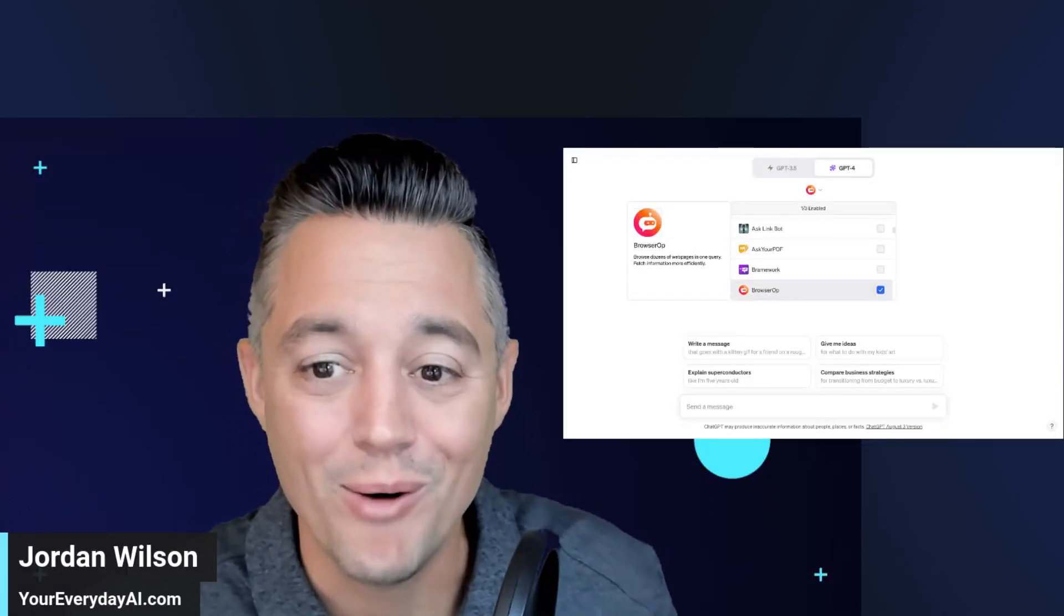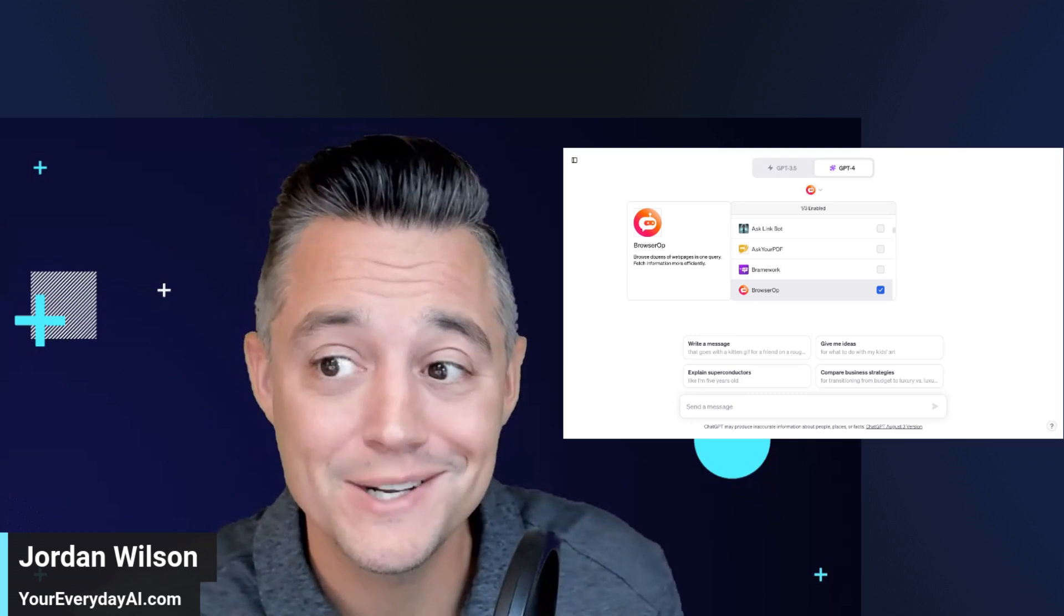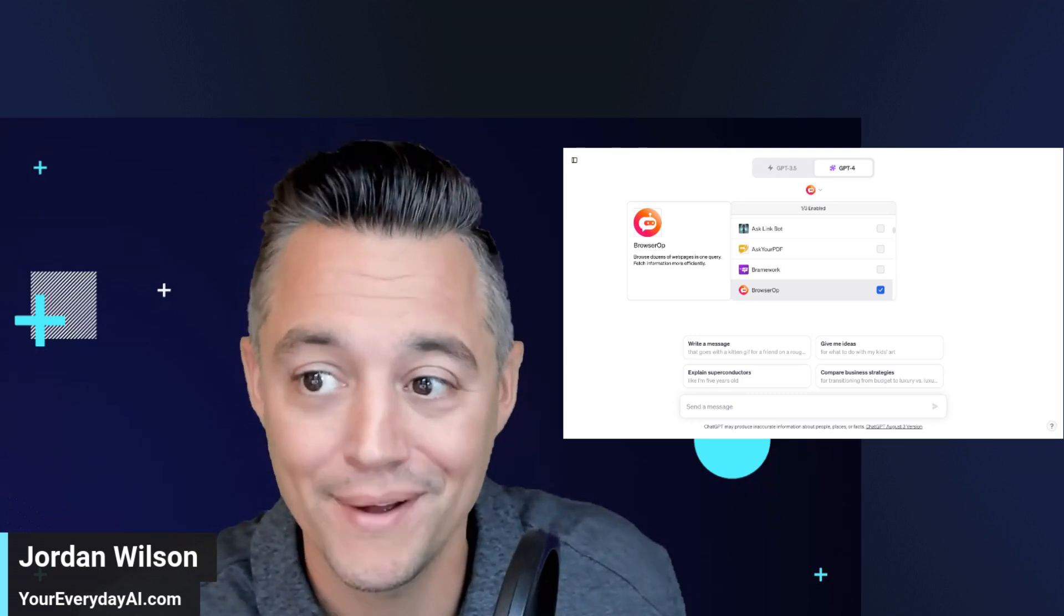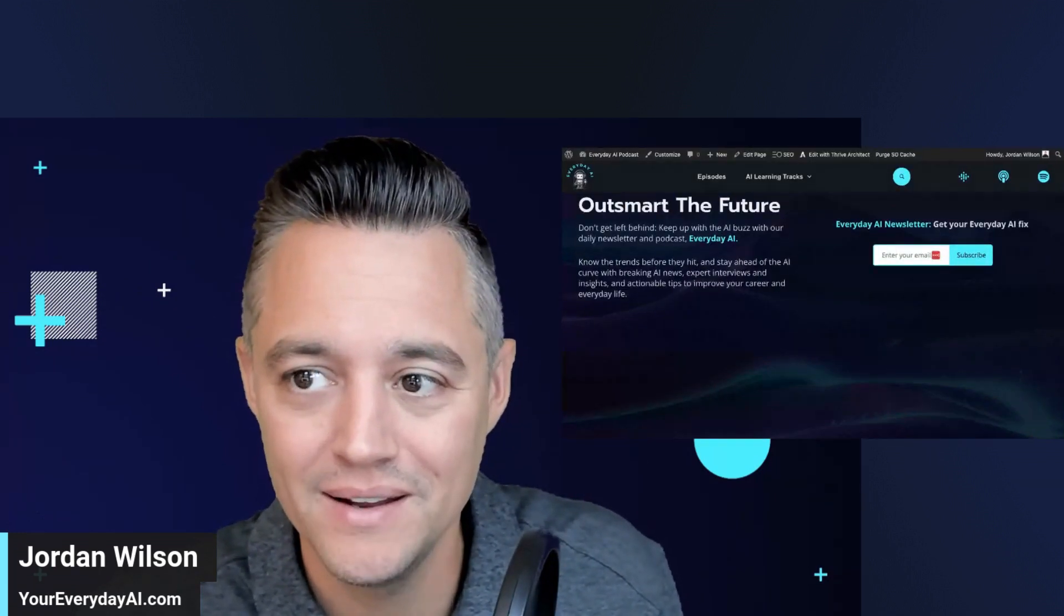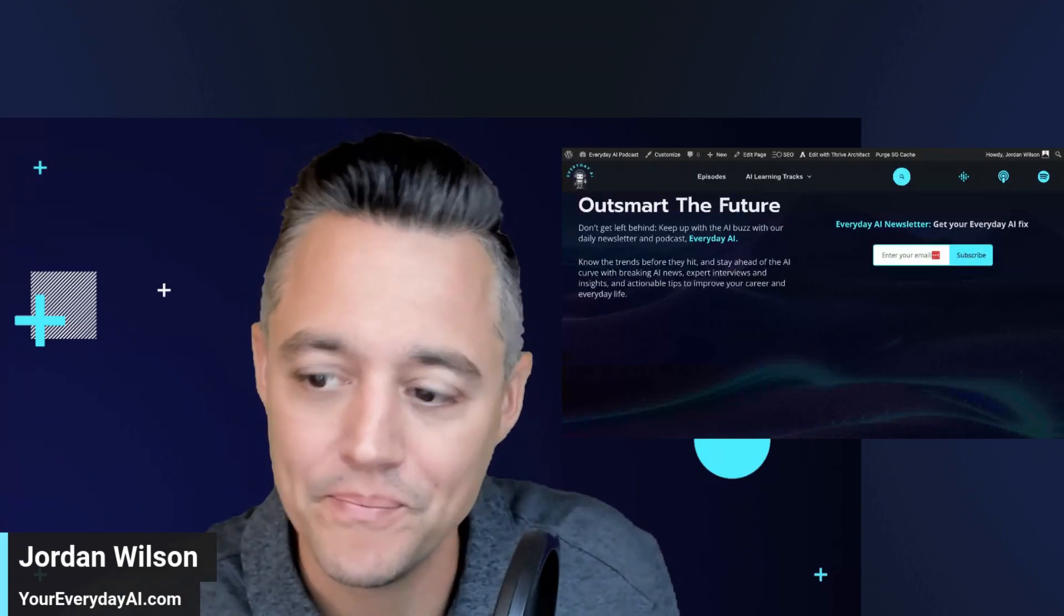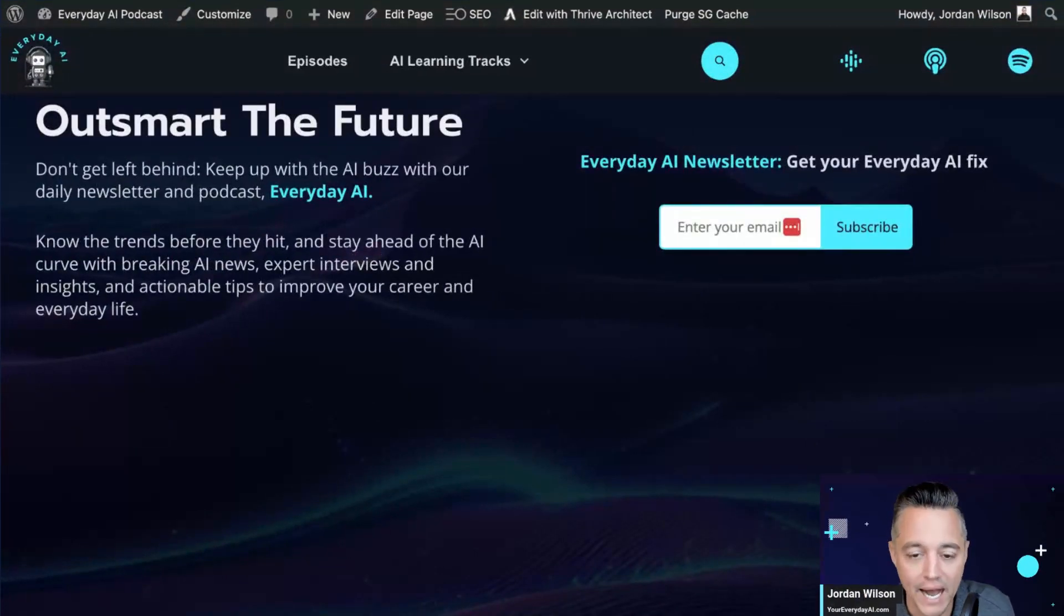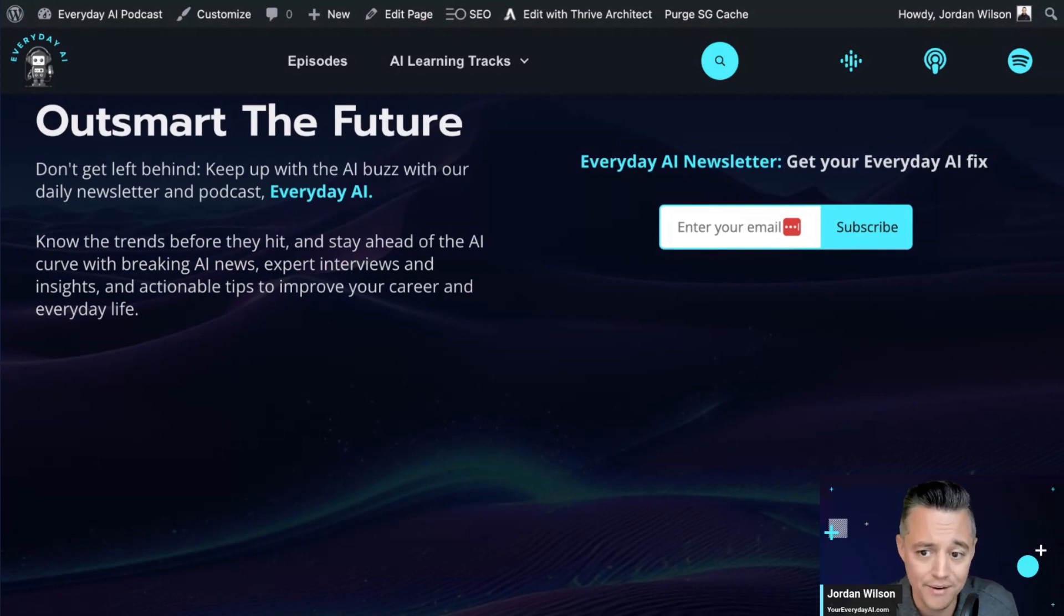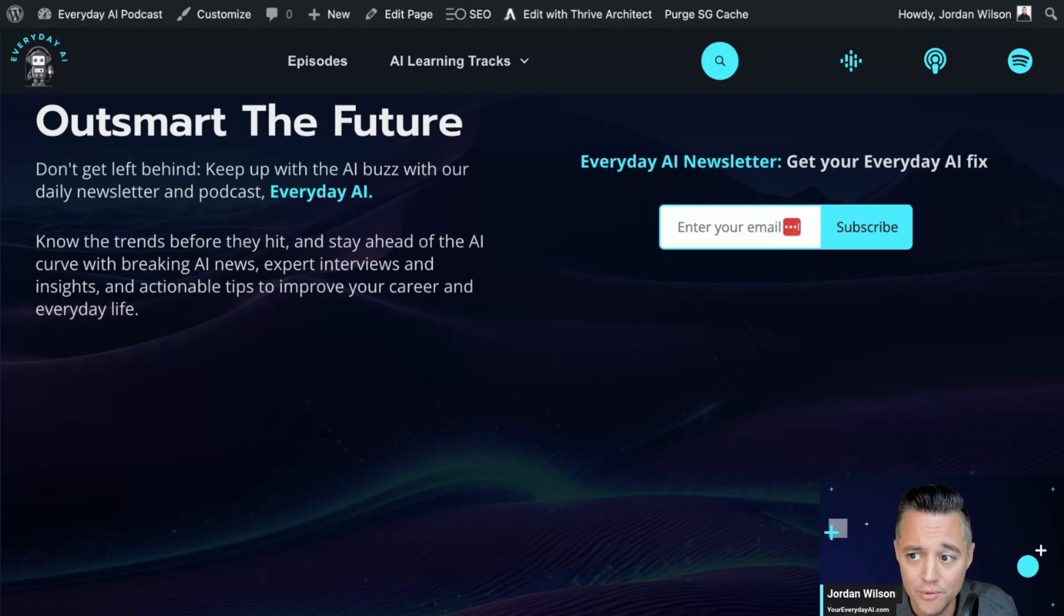All right, let's talk about one of my favorite ChatGPT plugins called Browser Op. Before we dive in, if you're new here, welcome. My name is Jordan Wilson. I'm the host of Everyday AI. It is a daily live stream podcast and free daily newsletter helping everyday people like you and me keep up and get ahead with generative AI.